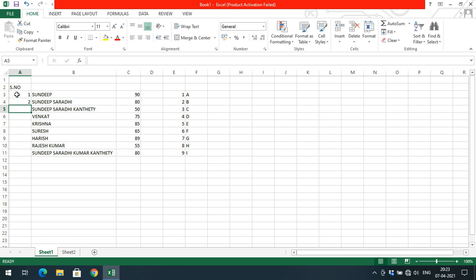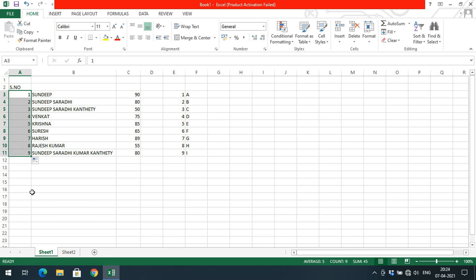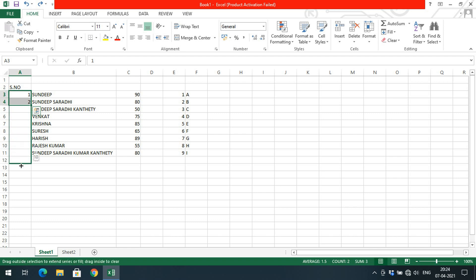Just type two consecutive numbers, select those two cells, then look at the bottom-right corner of the selection — there is a solid square. Move your cursor to that solid square and it will change to a solid plus. Click and drag downward to automatically get continuous numbers. You can see the number shown beside the range as you drag — 16, 17, 18, 19, 20, and so on.